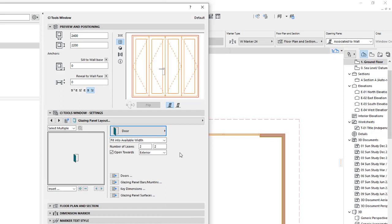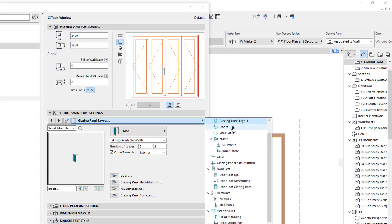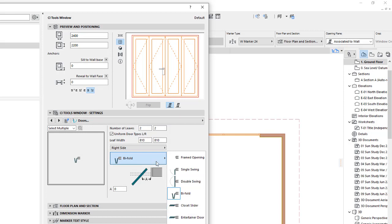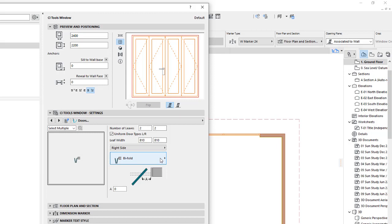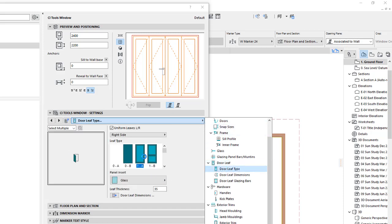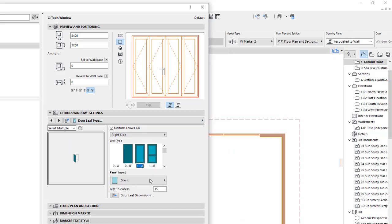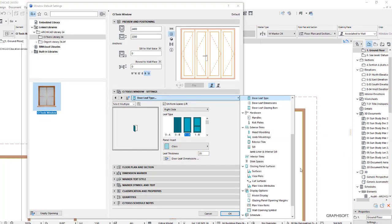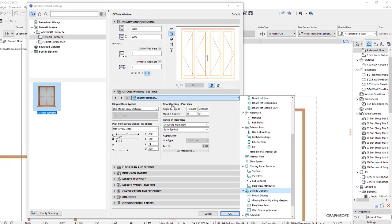We want that door to open towards the exterior, and we want to make sure it's got two leaves — click the left-hand side and the right-hand side. Once you've got those settings checked, go to the glazing panel set out and there should be one just below called 'Doors'. That's where you can pick the bifold — if it shows as a surface slider or any other type, change it to bifold. Once the bifold is set, go to door leaf type and choose the center one with the glass panel, making sure the panel is set to glass. Then check the display options: find the hinged angle set to 90 degrees and change it to 70 for both sides, then click OK.